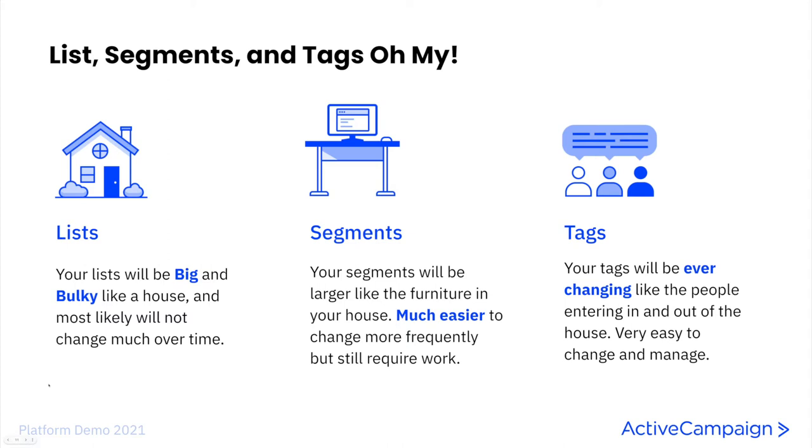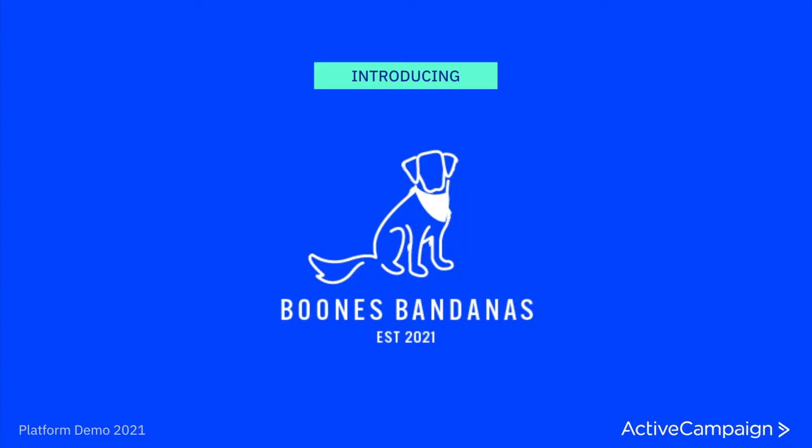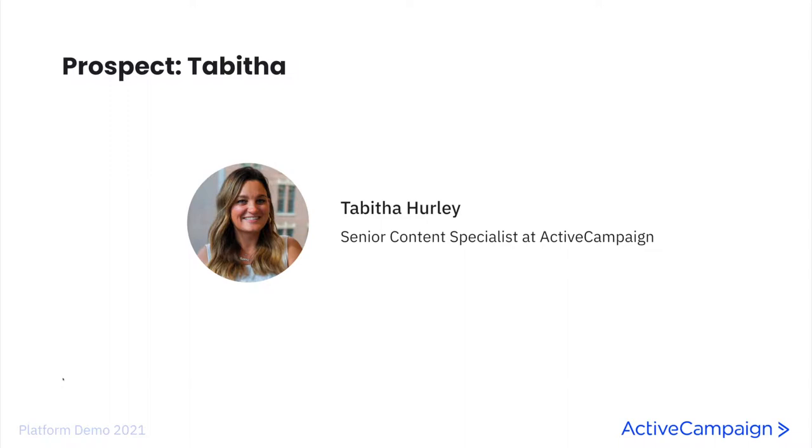To really help you all understand the journey one of your customers can take in your ActiveCampaign account, I'm going to walk you through a scenario for a business called Boone's Bandanas, and how a newly acquired prospect would progress through the platform first in a capture form, then we will look at her contact record, then as a deal record in our CRM, and then finally take a look at the automation that she has been traveling through since we captured her with that initial form. So everybody, meet Boone's Bandanas' newest prospect, Tabitha.